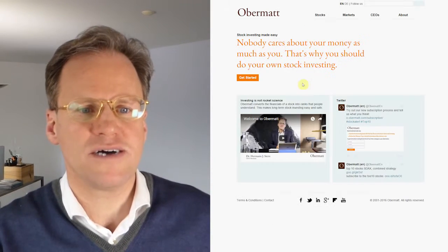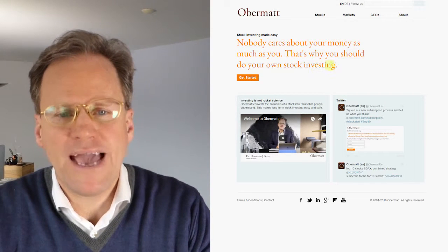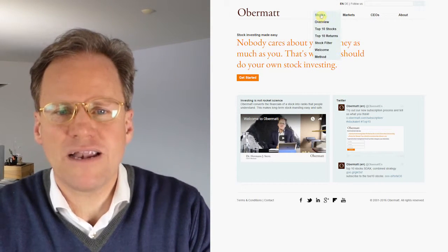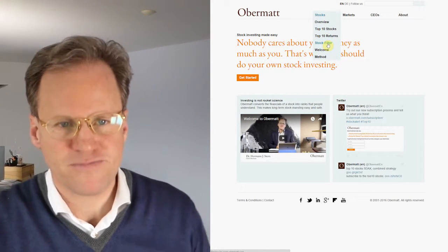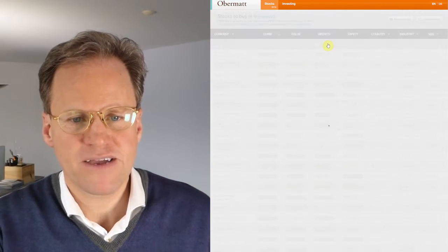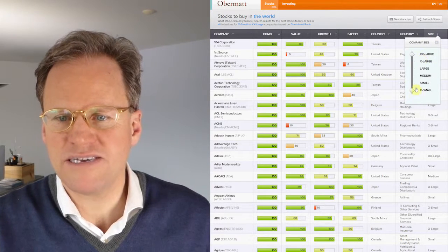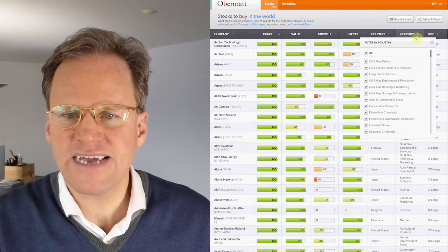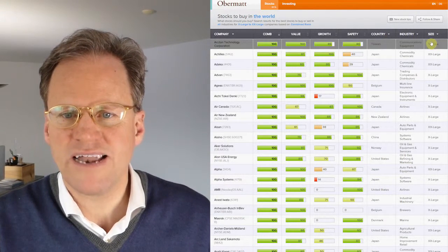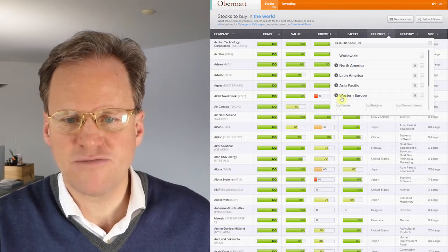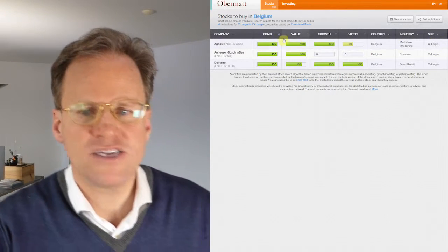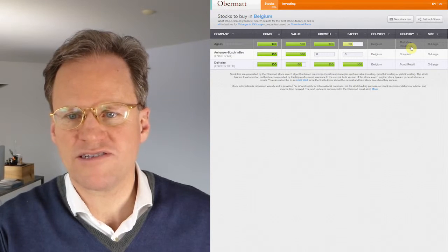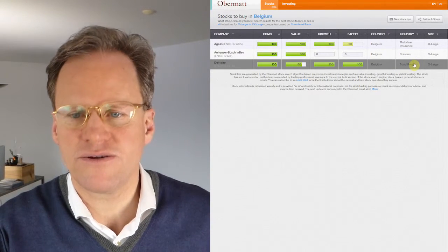I went back to Obermatt. I went back to the Obermatt website to have a look if maybe we actually have stocks in Belgium that have typically high valuation ratios. I can find that by using the stock filter. And having used the stock filter, I can then select the company size I want. Let's look just at the large sizes. And I can select the country. That's what I want to do. Select all and then select Belgium. Therefore, what kind of companies do we have in Belgium? And it turns out we have a multi-line insurance as an extra large company, a brewer and a food retail company.